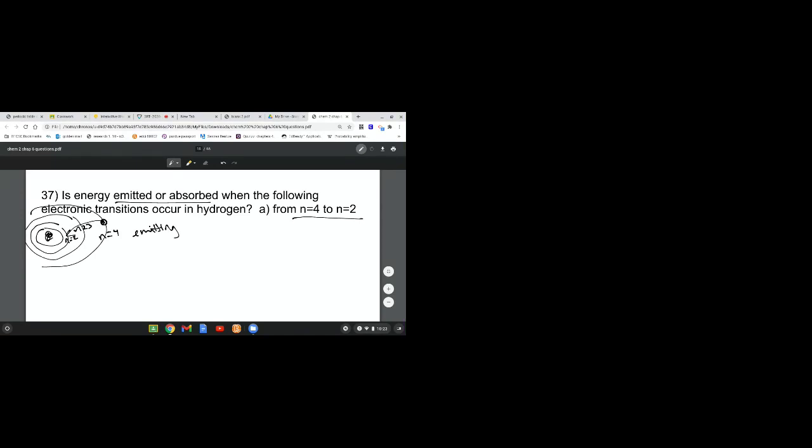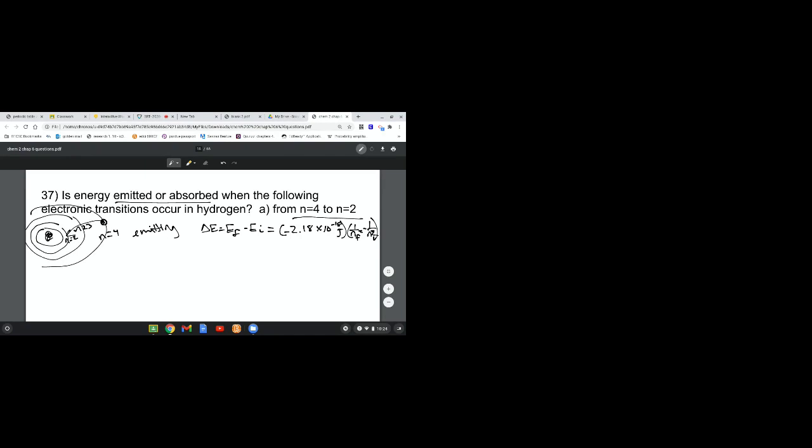But let's look at this numerically. You'll find an equation in your book: delta E equals the final energy minus the initial energy, which equals negative 2.18 times 10 to the negative 18 joules times 1 over N final squared minus 1 over N initial squared. I'll give you a second to write that down. This is on page 221.